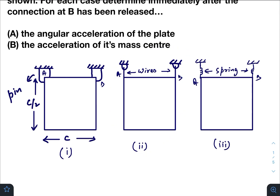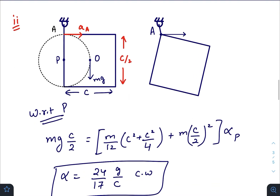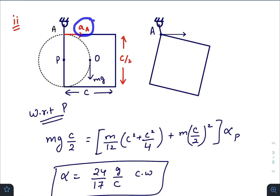In the second case, there are two wires. The whole structure is supported by two wires and B is now released. Just after releasing point B, point A is constrained to move only towards the right — it cannot move downward because it is still connected by its wire. We don't know the tension or the acceleration of that point, so we need to choose the axis in a clever way. I have chosen the axis at point P, the instantaneous axis just after releasing B.